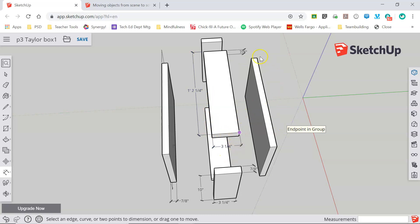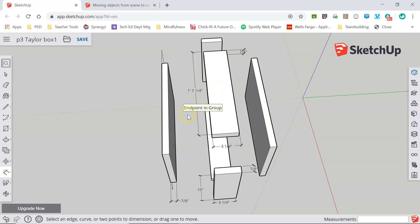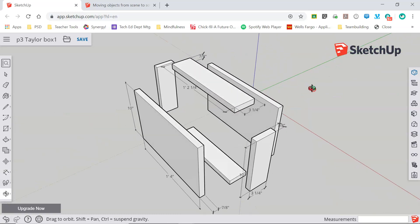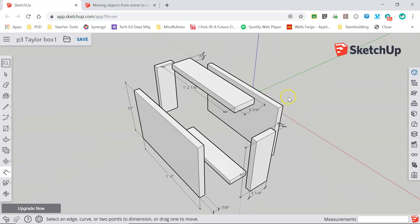Now when I go out to the shop to build this box I know exactly how big each of my six pieces needs to be.